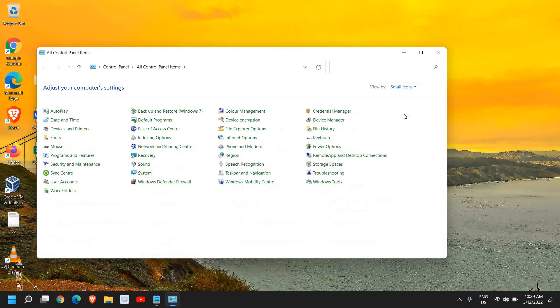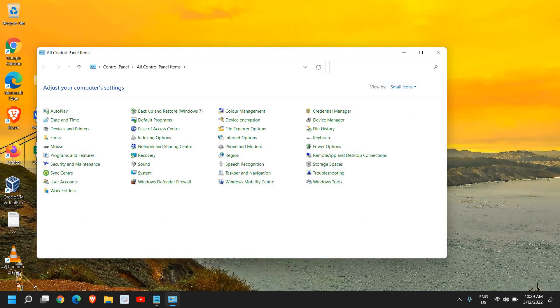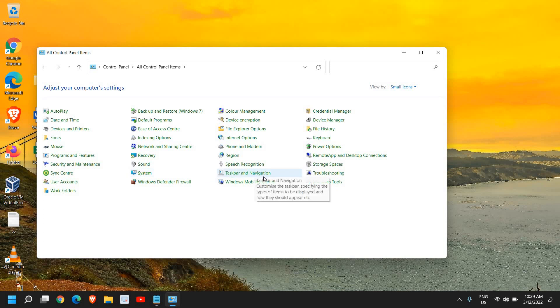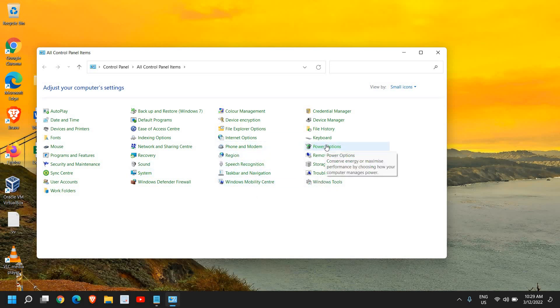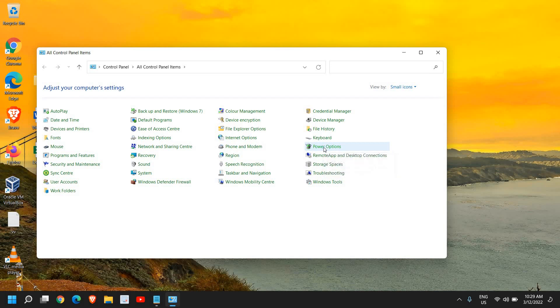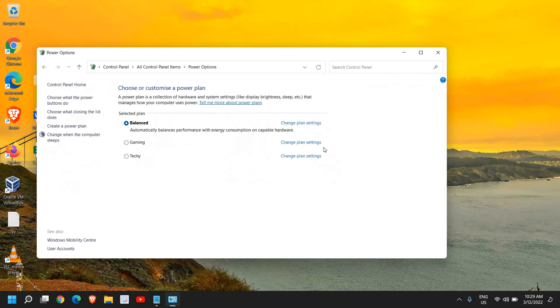Now once you do that, we need to look for any option which says Power. I can see this Power Options right here and we need to click on that. Once we do that, we will find an option to choose or customize a power plan. Whatever the power plan is selected here, you need to click on Change Plan Settings.